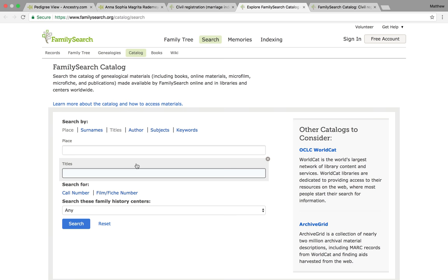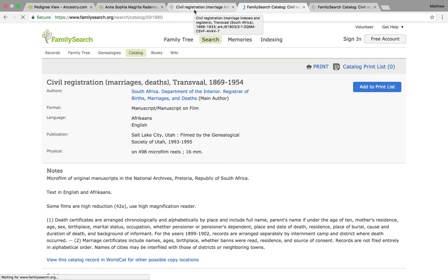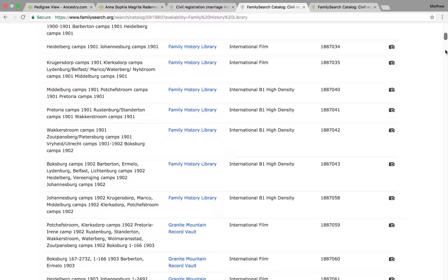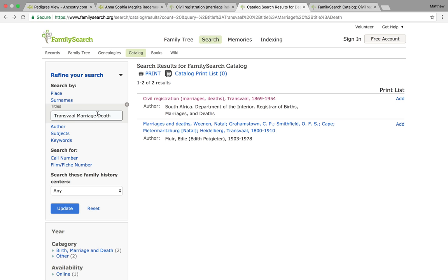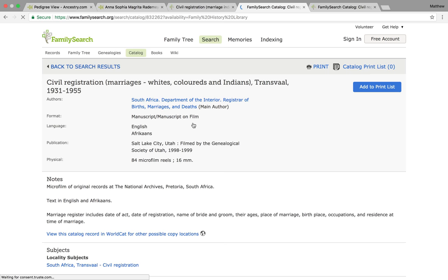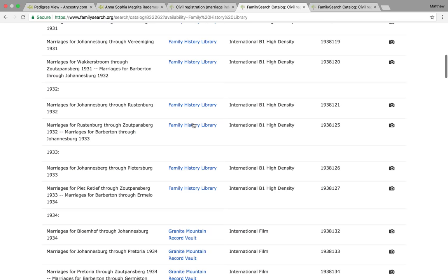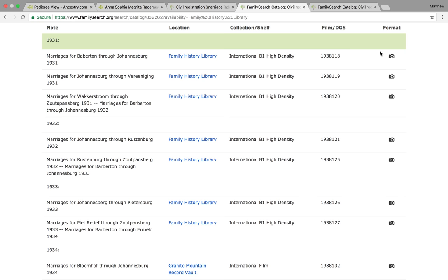Searching for 'Transvaal Marriage Death' and clicking on that catalog, we scroll to the appropriate film. This catalog does not include 1931, so let's look up 'Transvaal Marriage 1931' for the next catalog. This is the one we're after — quite a nice catalog, it covers marriages all the way through to 1955. The appropriate film is 1931, Barberton through Johannesburg, because alphabetically that covers the registration district of Brachman.